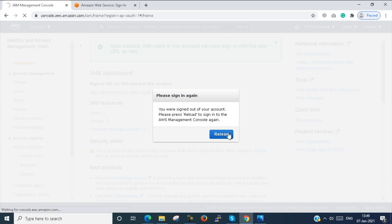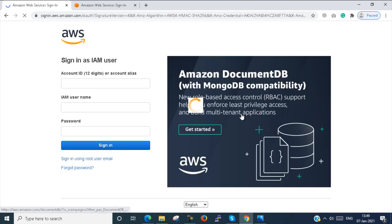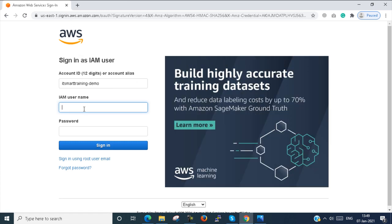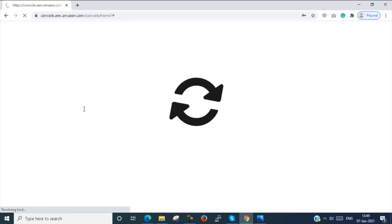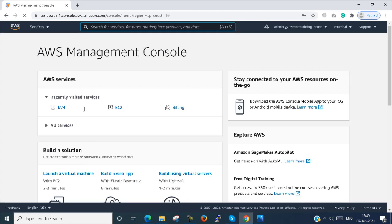I log out and sign in with the admin account. For now we don't need the root account login — the root account is kept for security purposes only in case the admin account has a problem. So it is now clear. Next, I proceed to the next step.